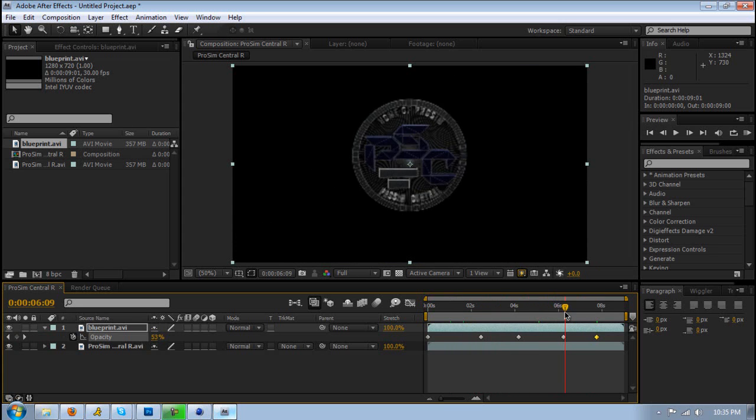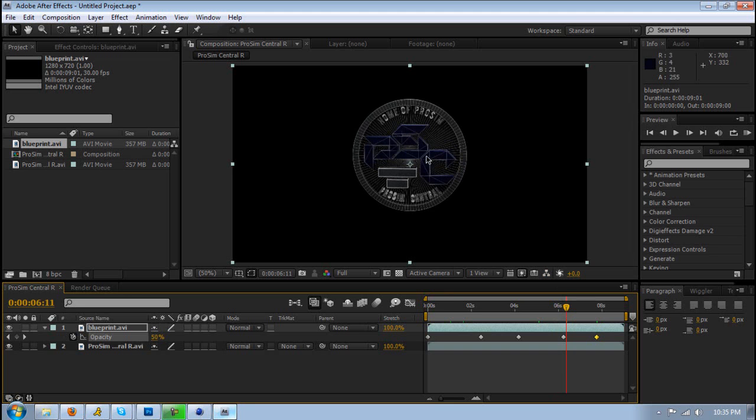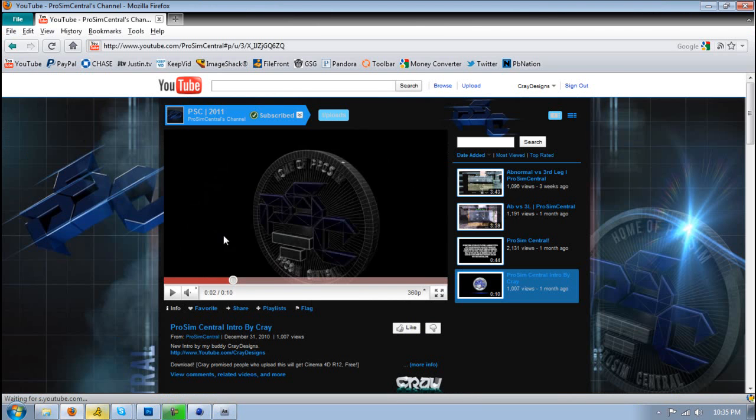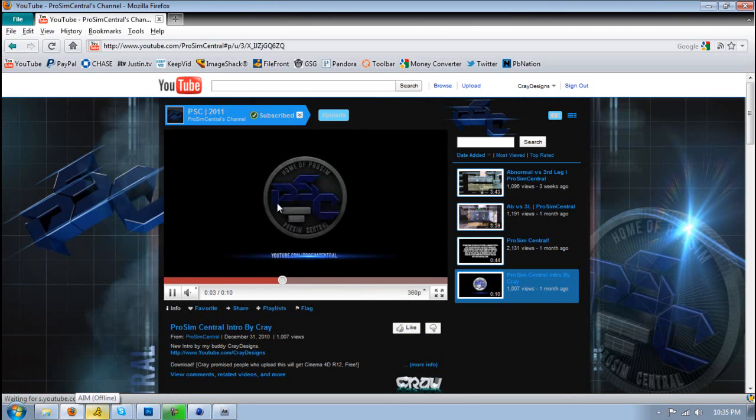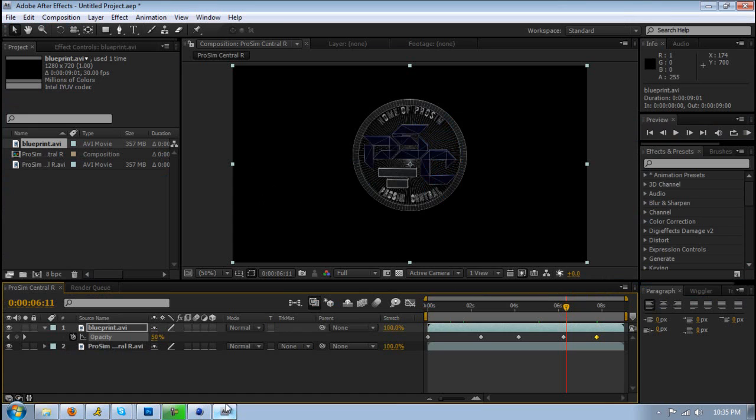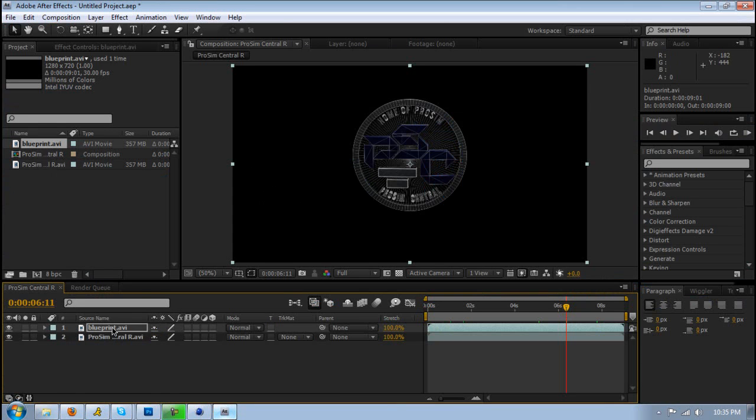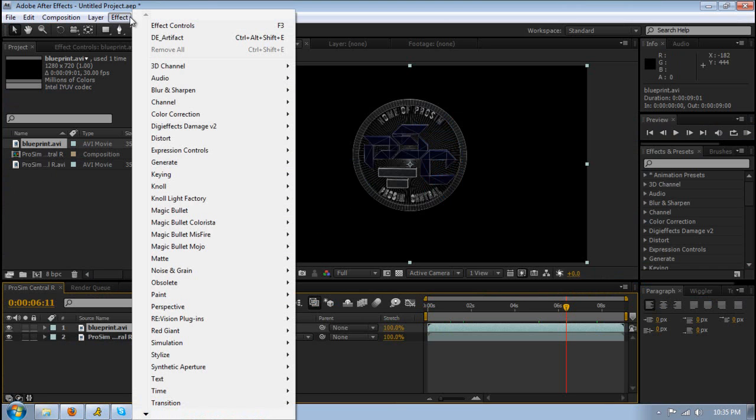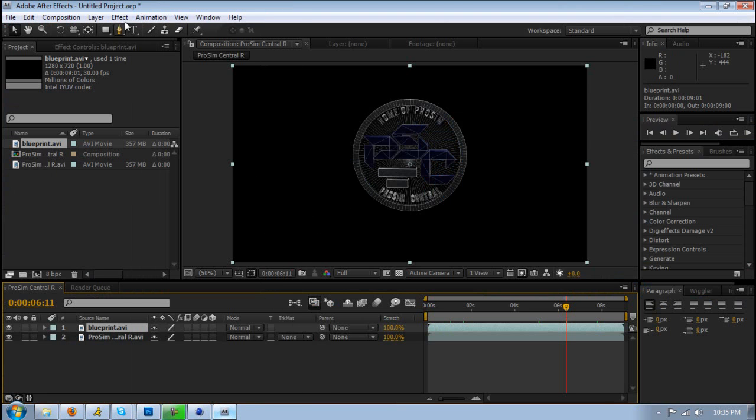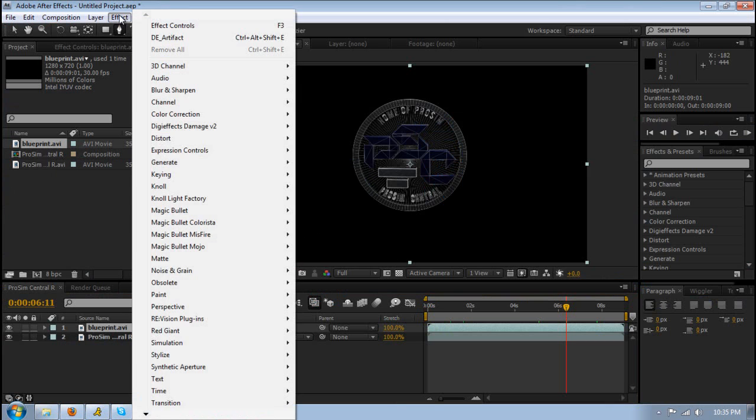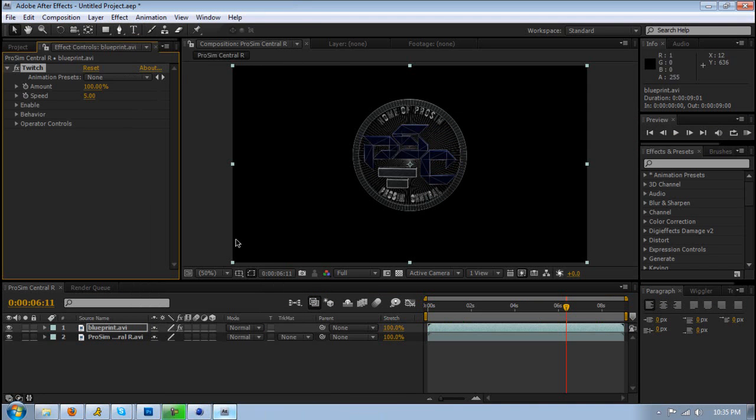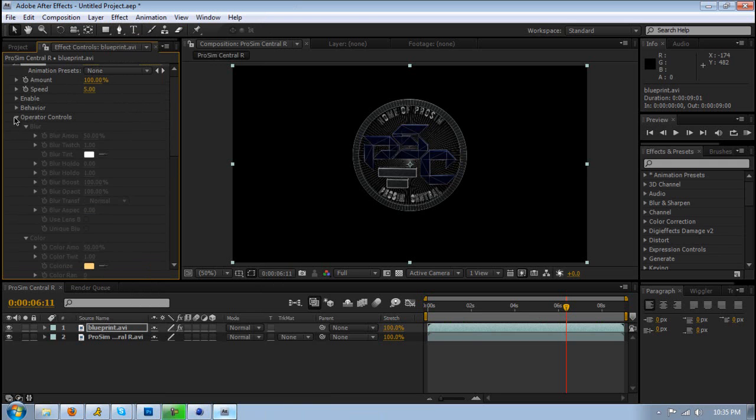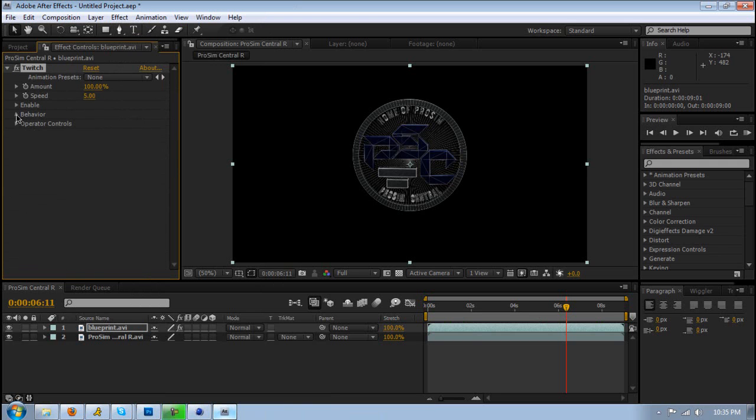You can also make it twitch - if you noticed in the intro I had it twitching. To do that, you need to use a third-party plugin called Twitch from Video Copilot. Highlight the blueprint, then go to Effect, Video Copilot, Twitch. Then go to Behavior or Enable, then click Blur Slide, or you can use one of these presets. Just click whatever one you want - some of them are different.